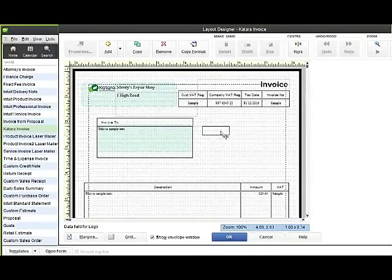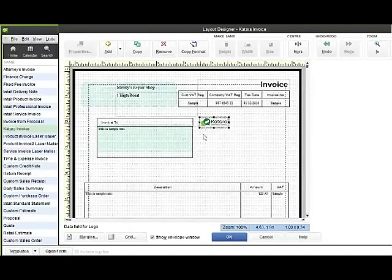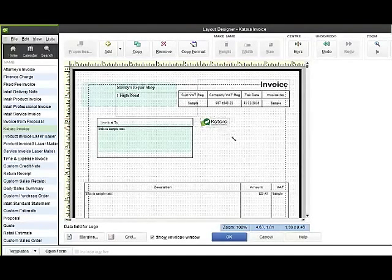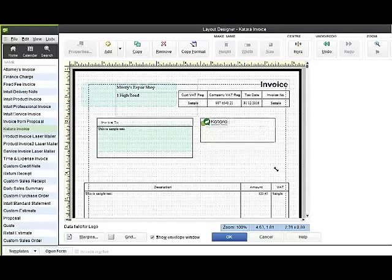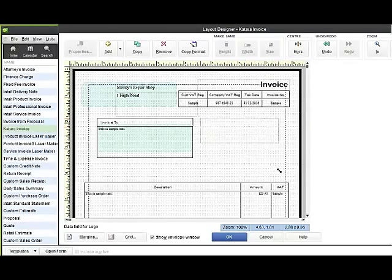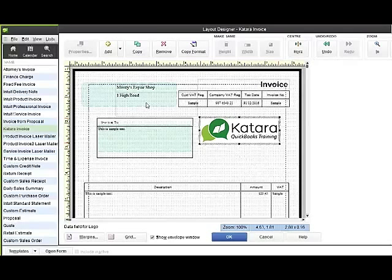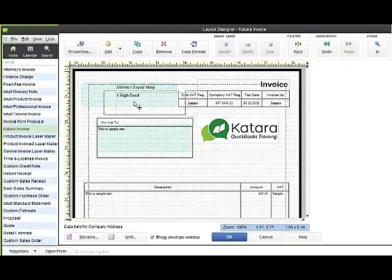And from there I can drag the logo that I've put in. I can move it anywhere on the screen but I can also resize it just by grabbing the edge of that and making it a nice-size logo. It's disturbed my address there, so I'm just going to move that back along to the right-hand side.